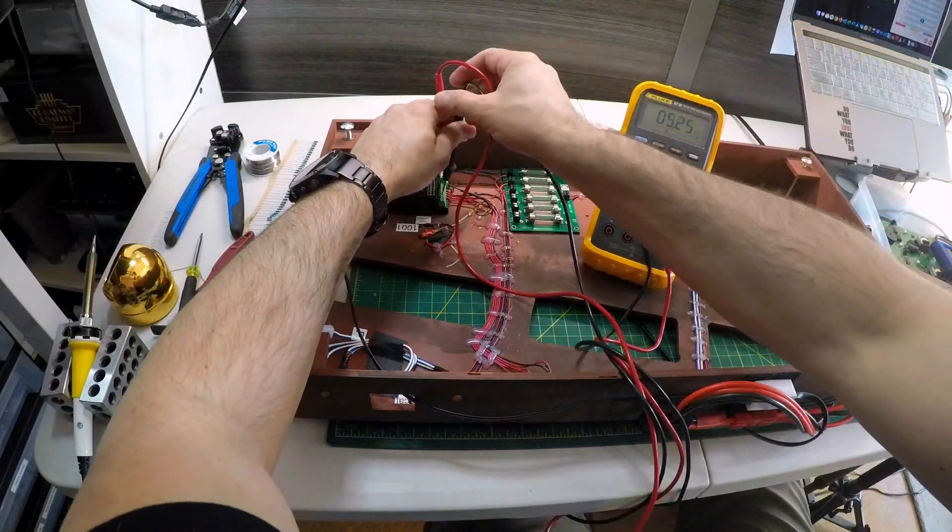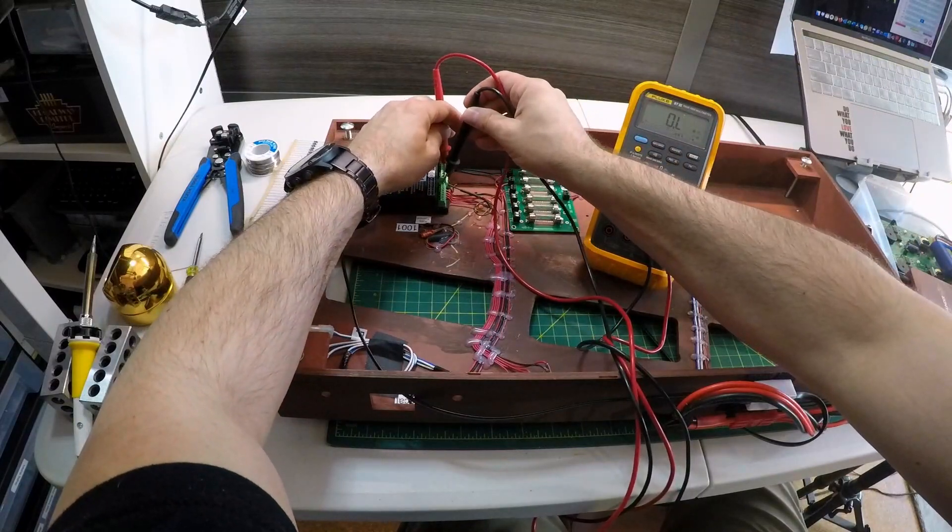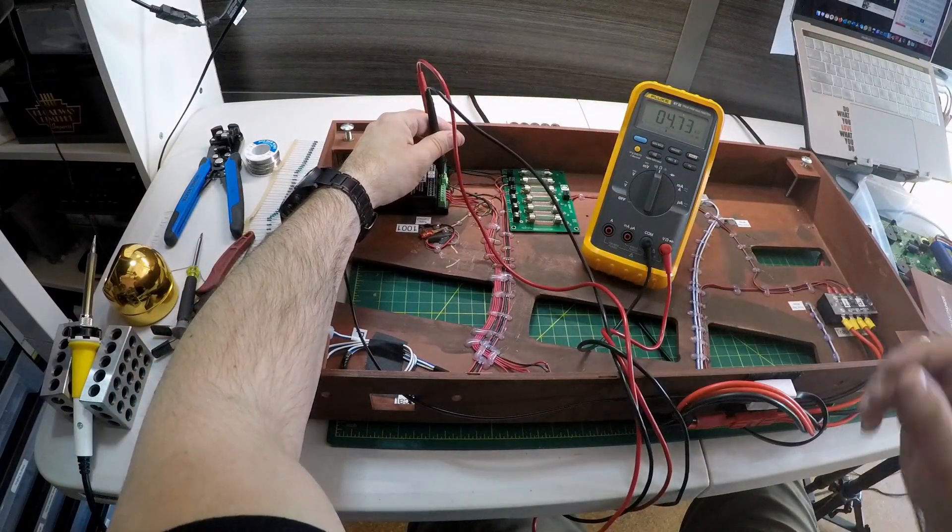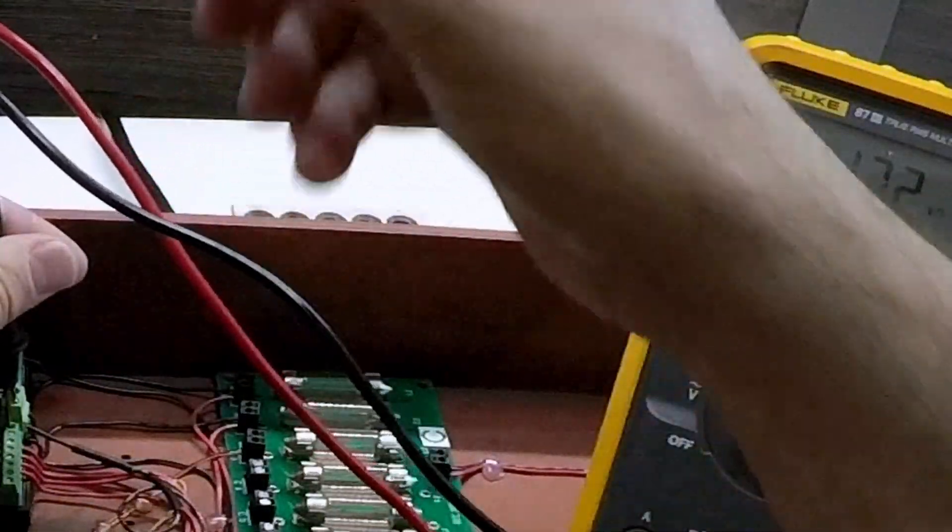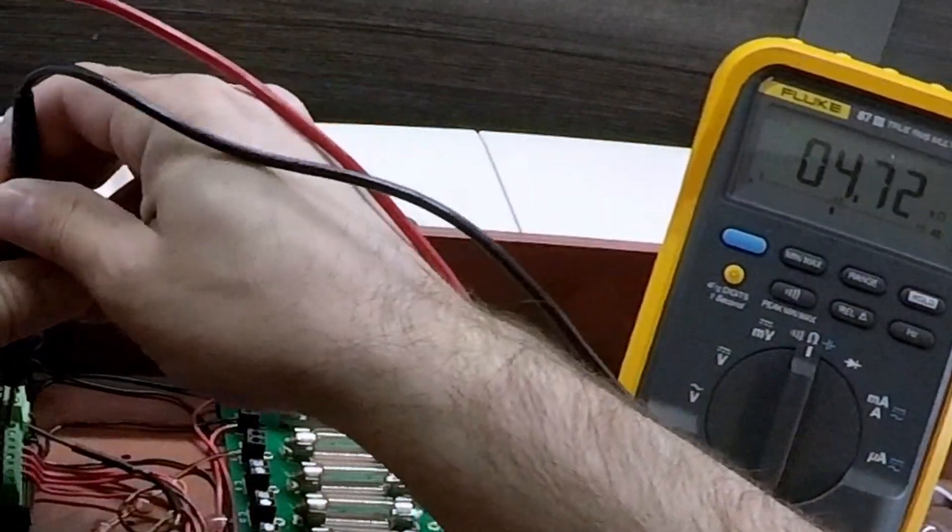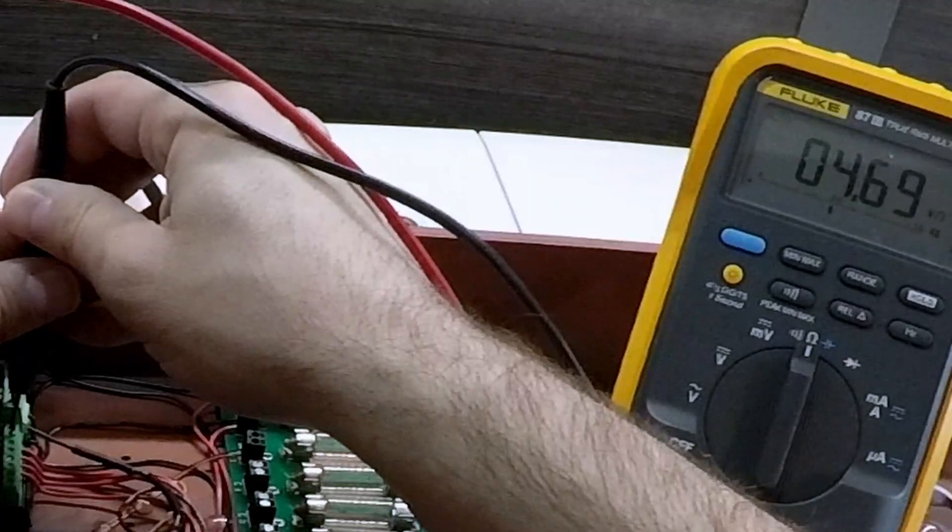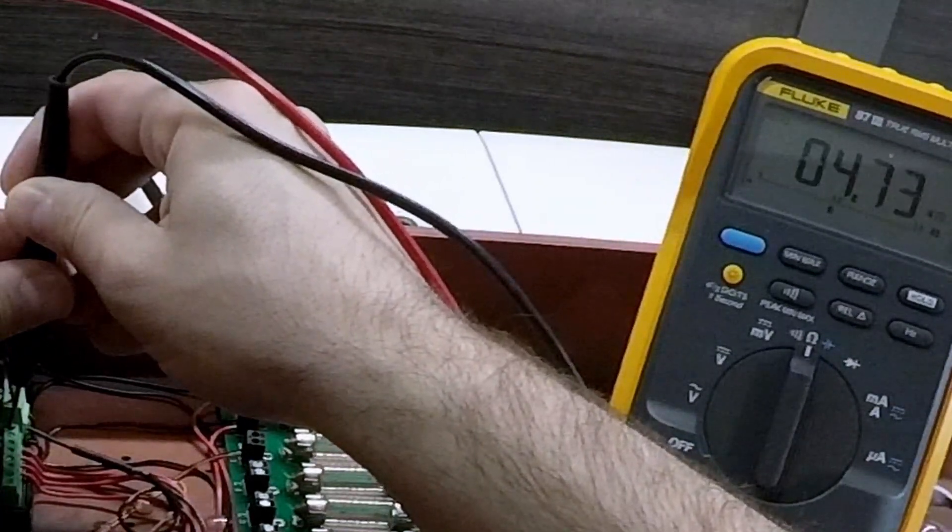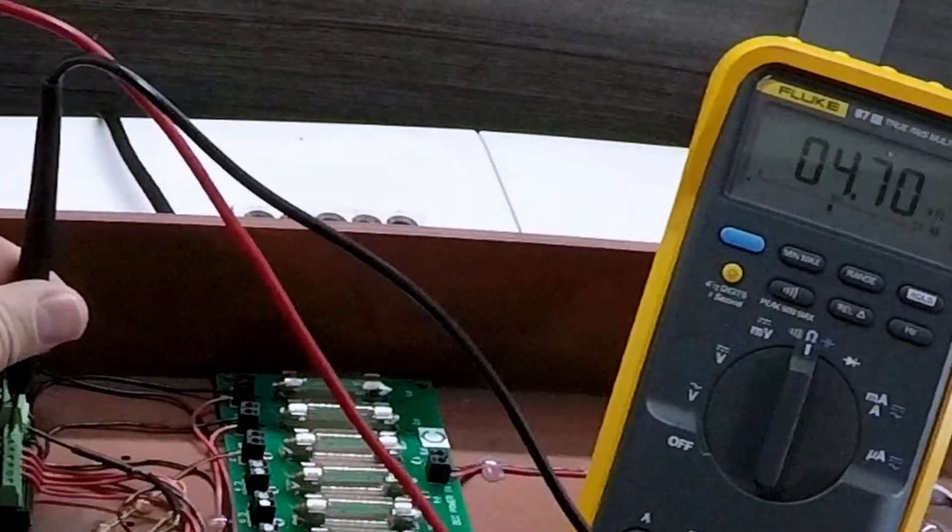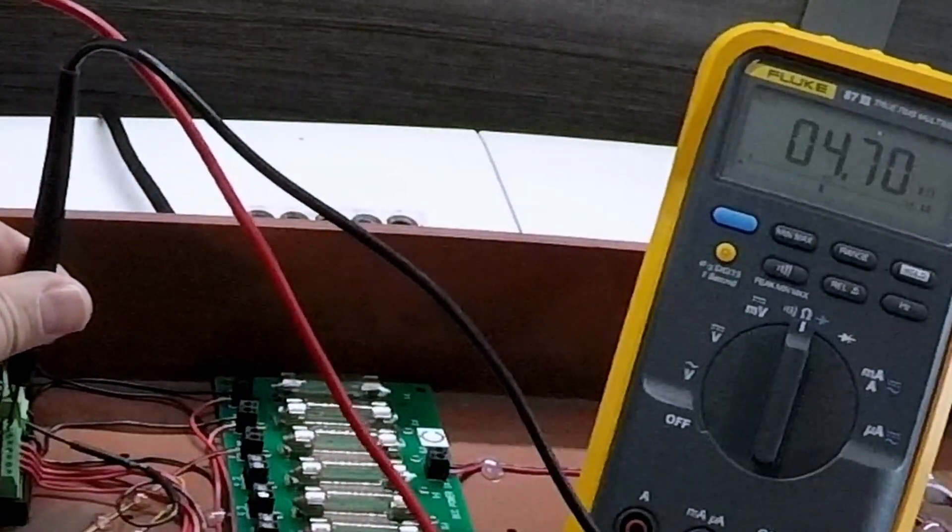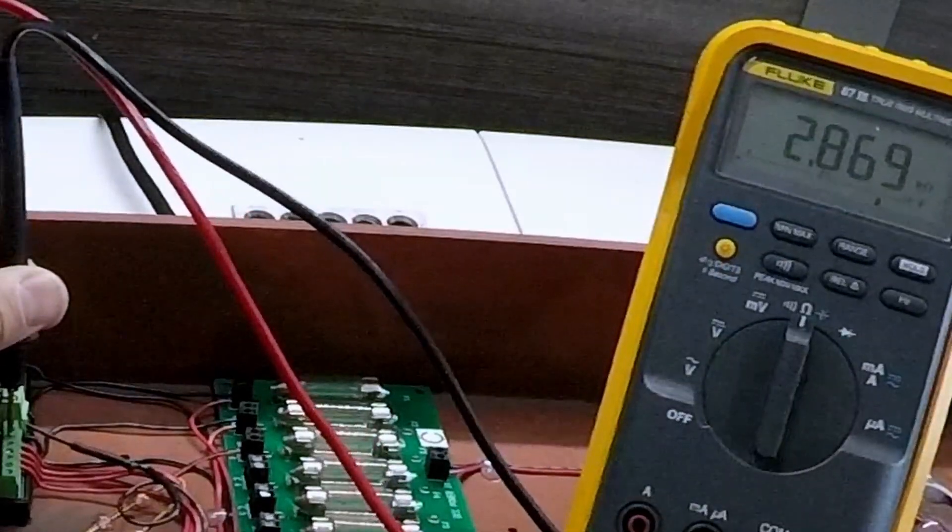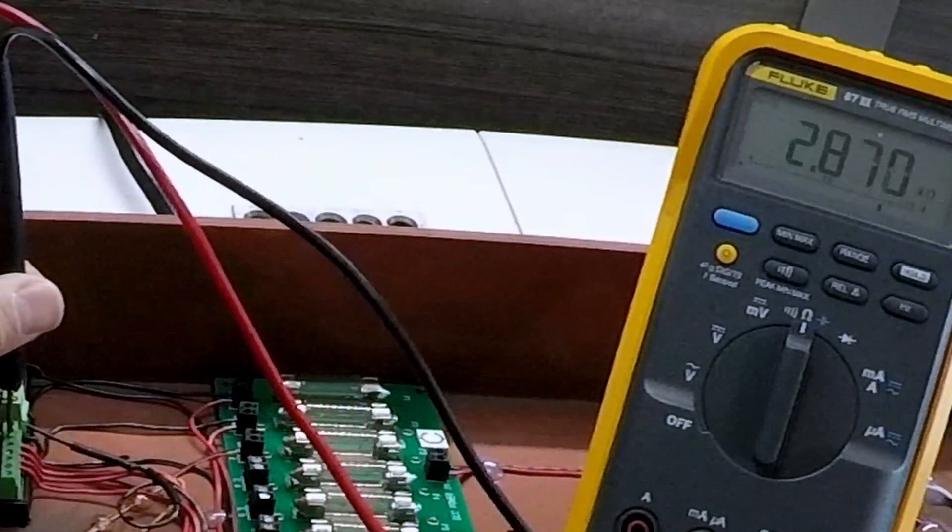So here's an interesting question. If I meter it across the track. Alright so this is on the track and this is on the buttons. So they're all reading the same with nothing connected. And then when I push the button, and when I push the button it cuts in half.